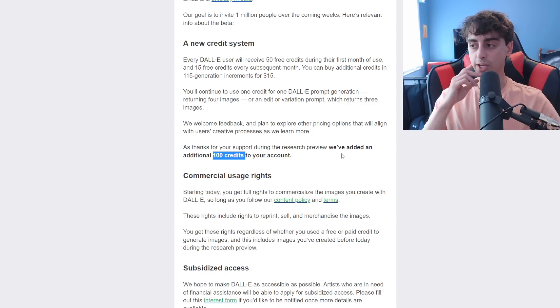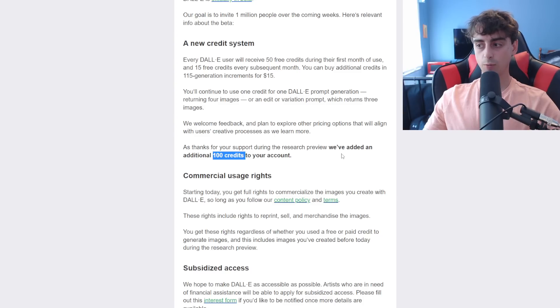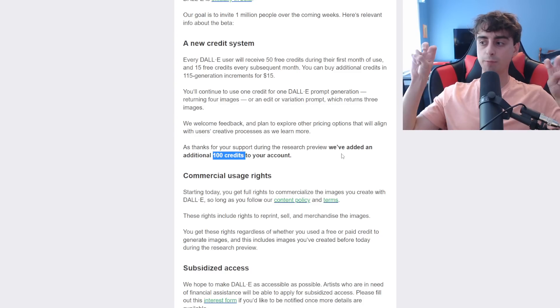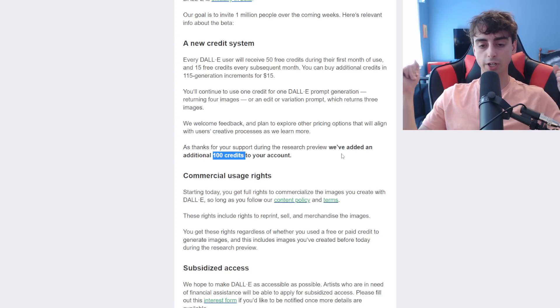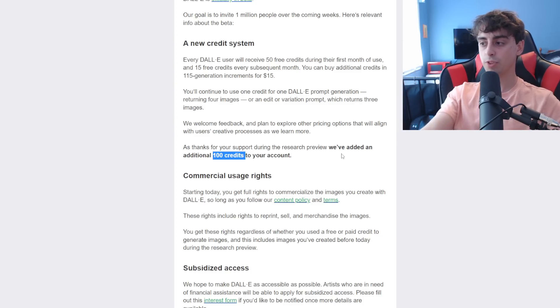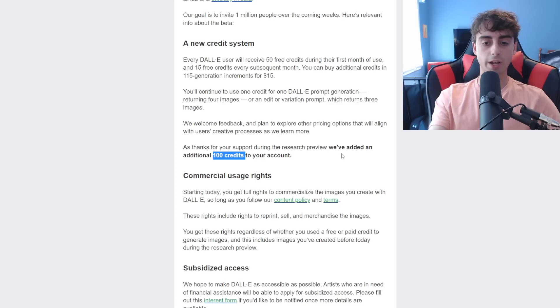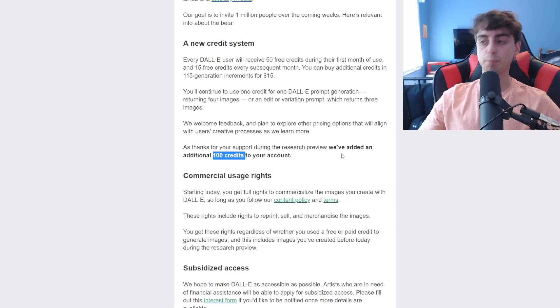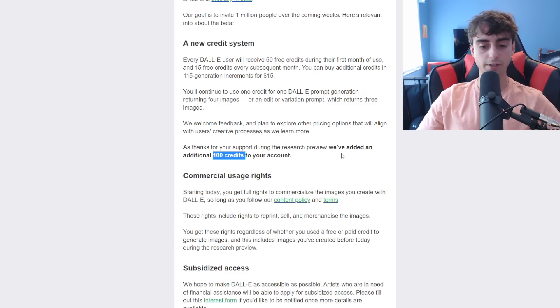I greatly appreciate that. But yeah, all of our accounts basically got reset. We got 50 generations for our beginning of our trial, as if we just got accepted now with this new pricing, and then we got 100 credits credited to our account for being in the beta and contributing to that.